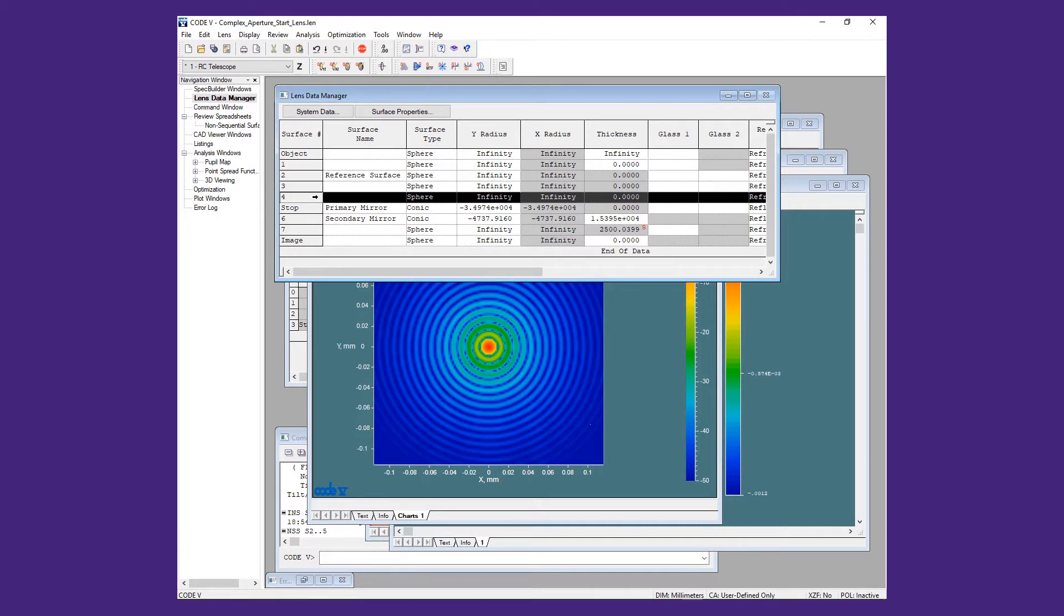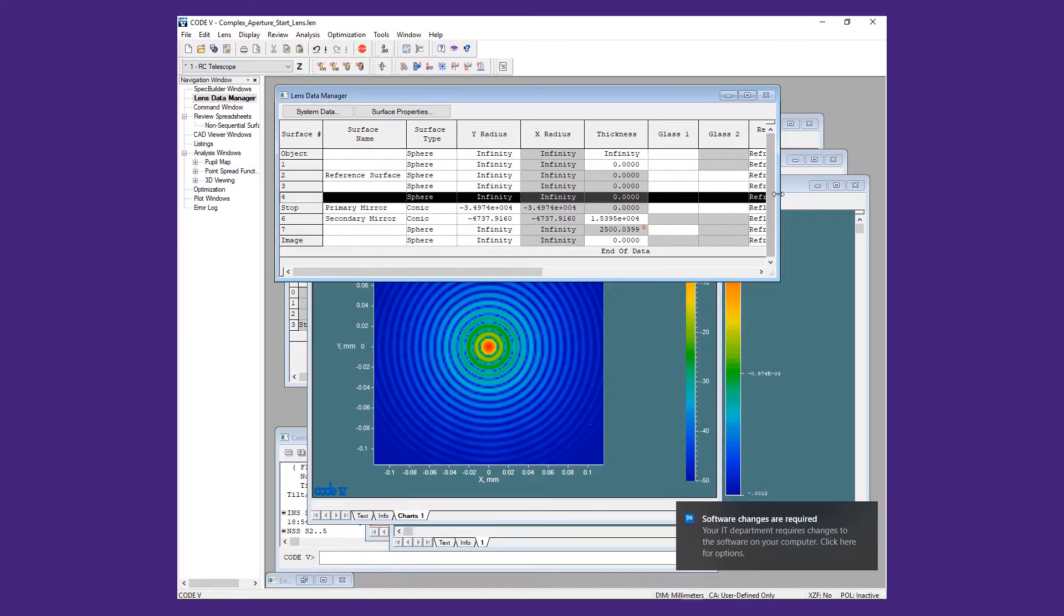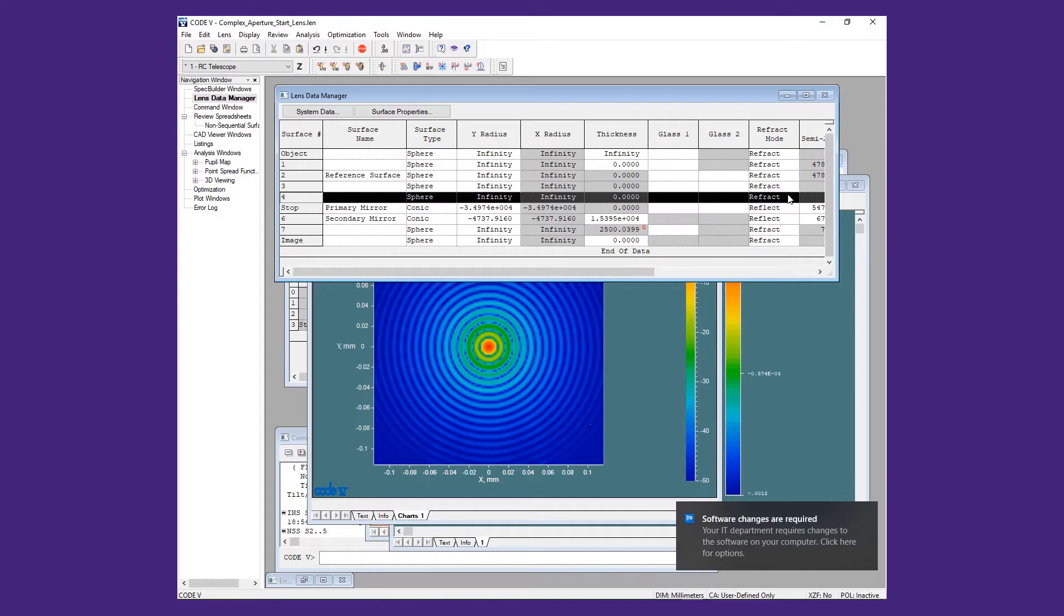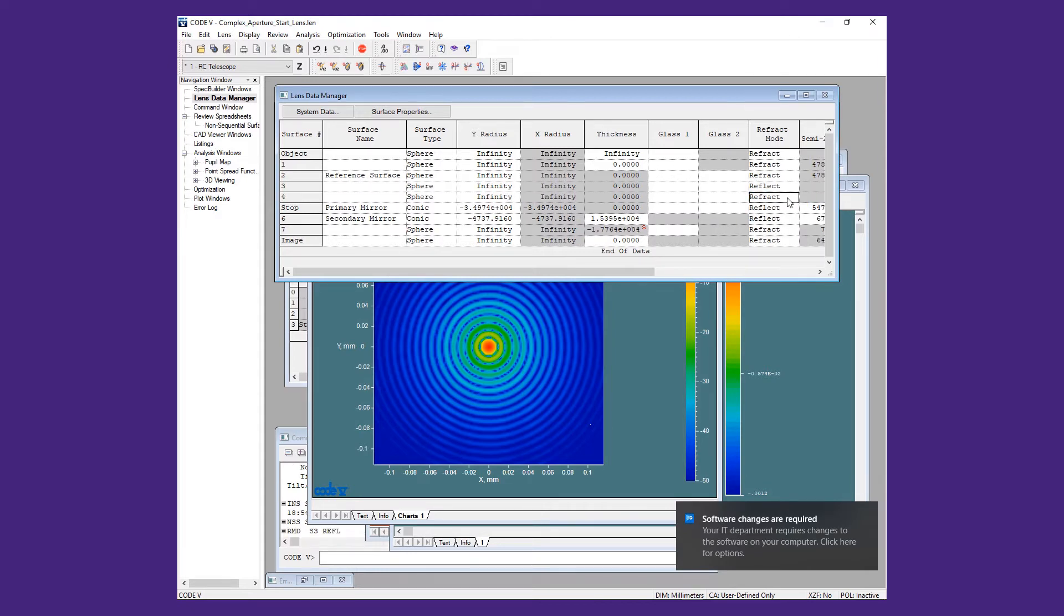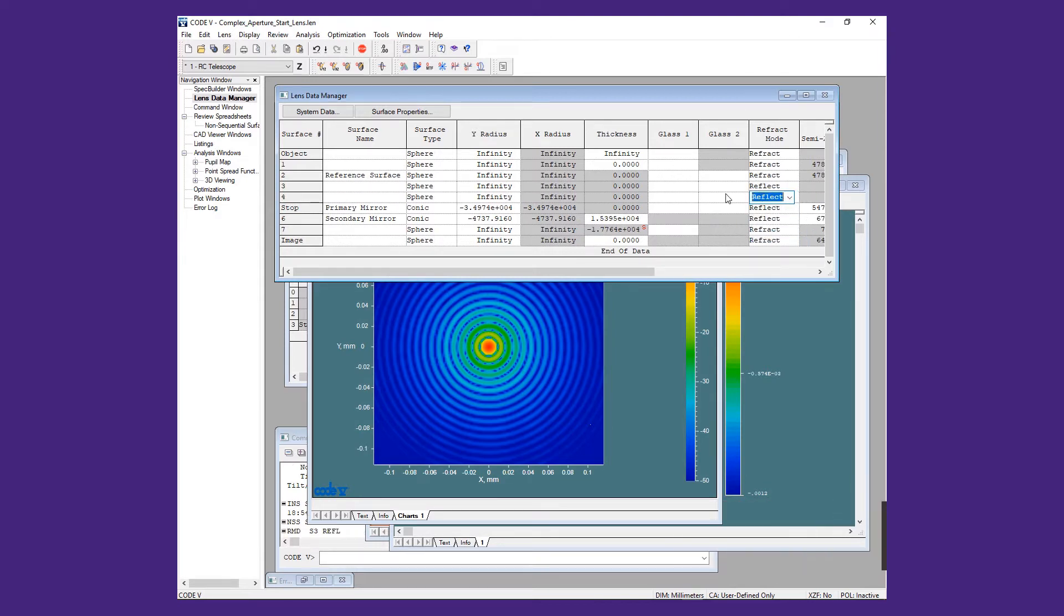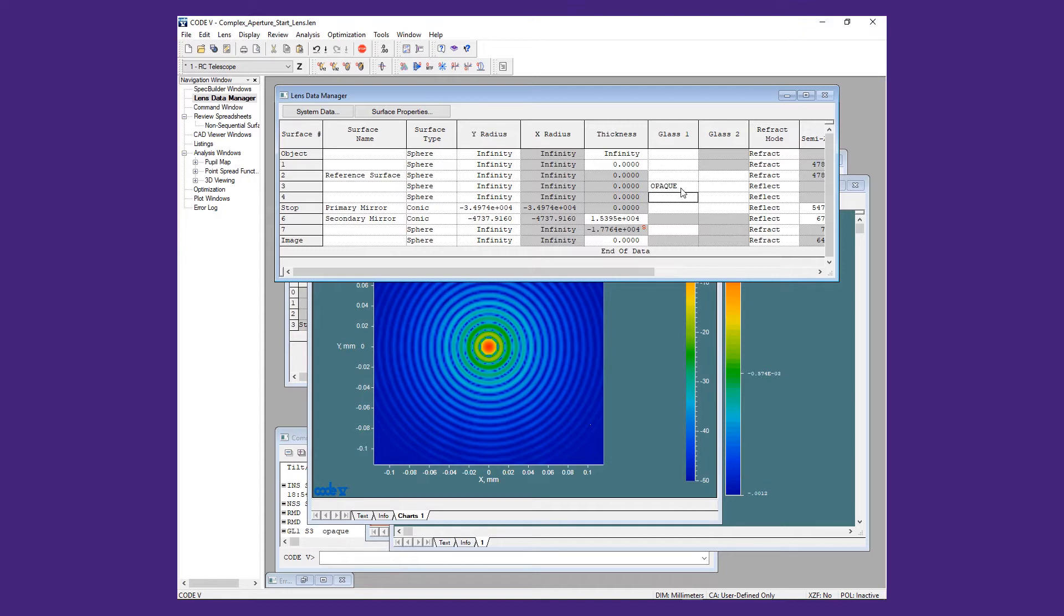We will set the refract mode for surfaces 3 and 4 to reflect and then enter Opaque for glass 1 and glass 2 entries.